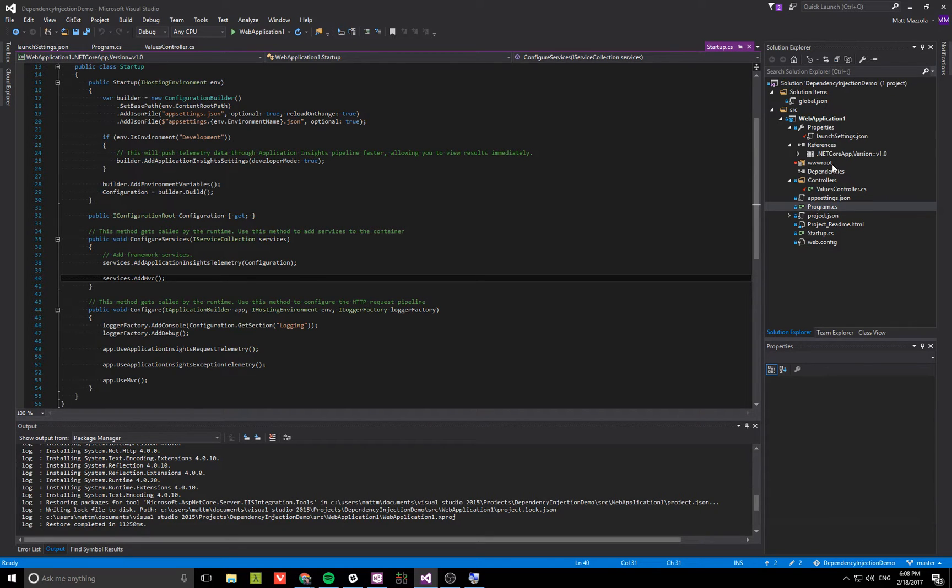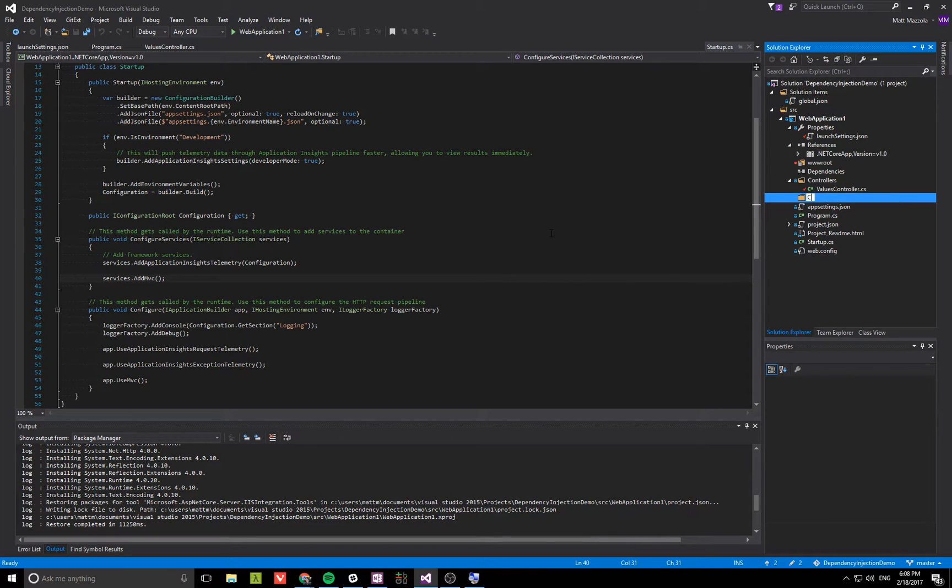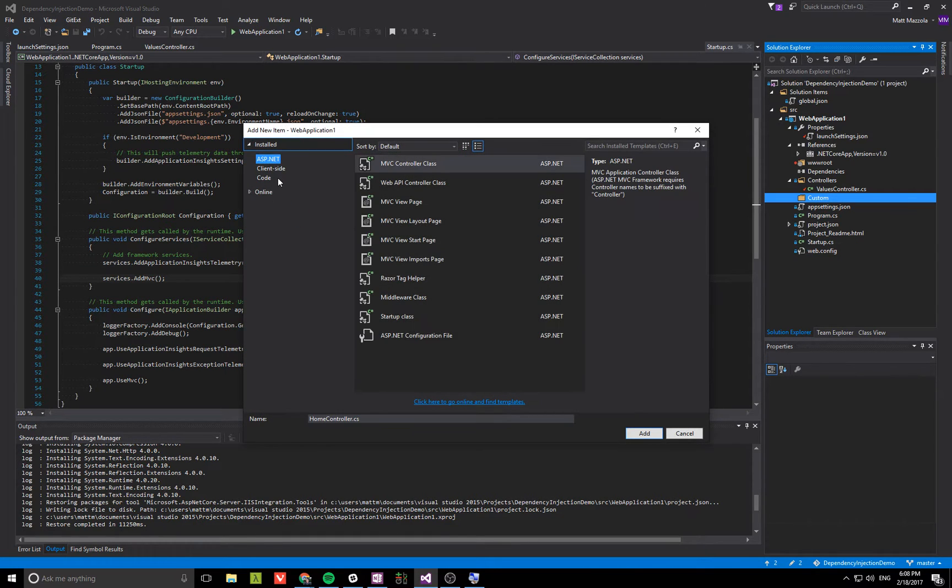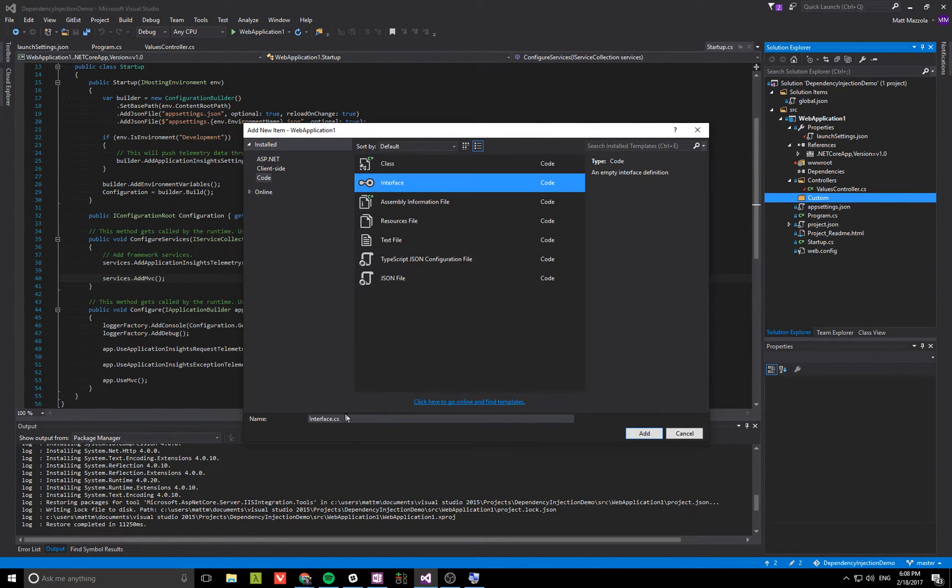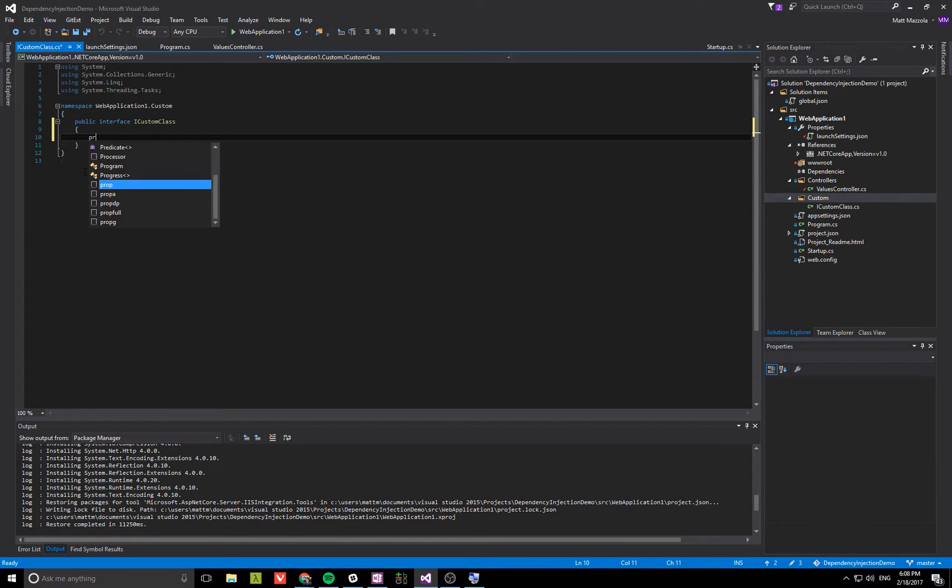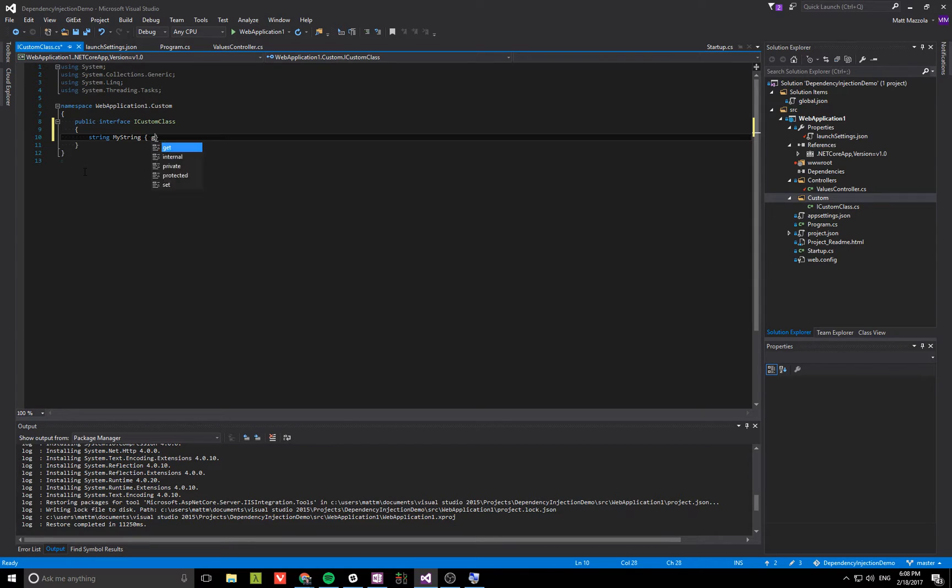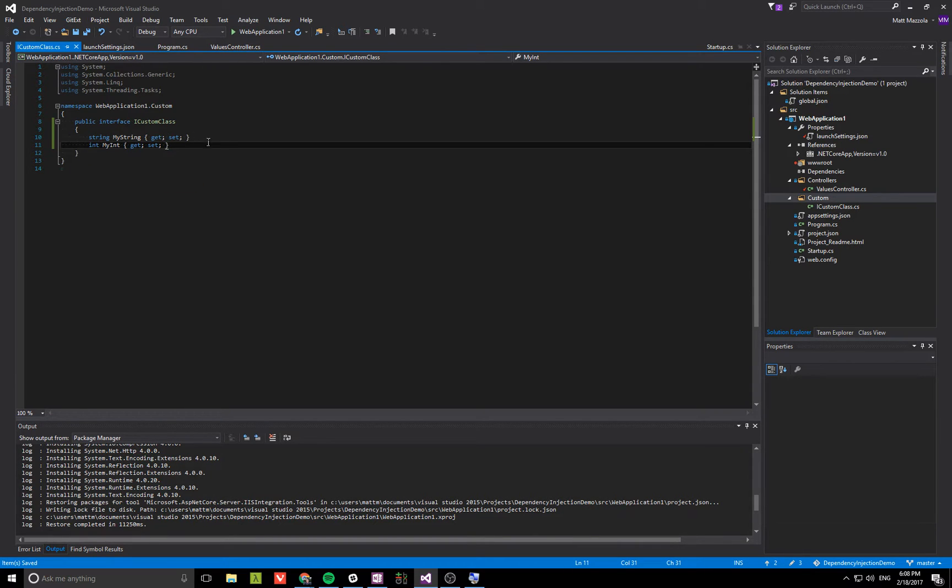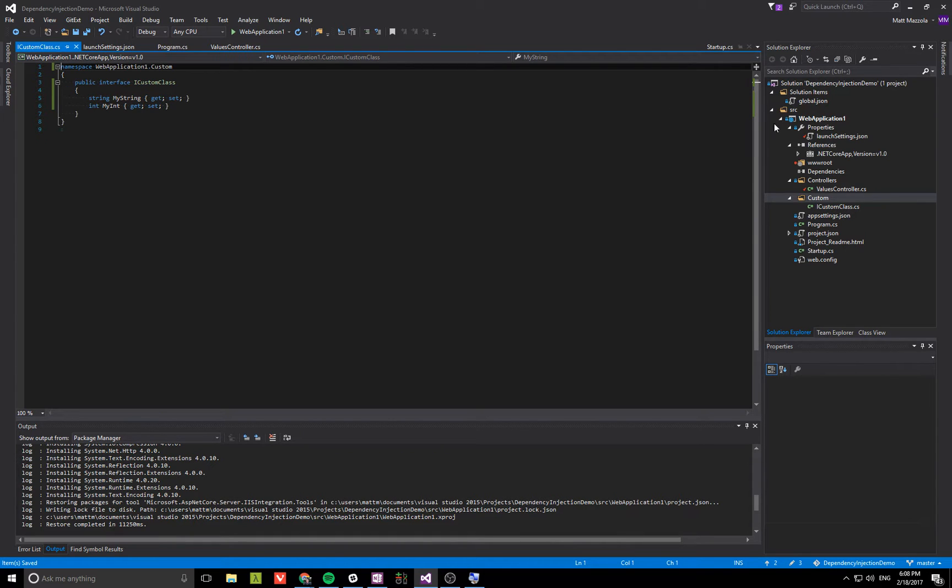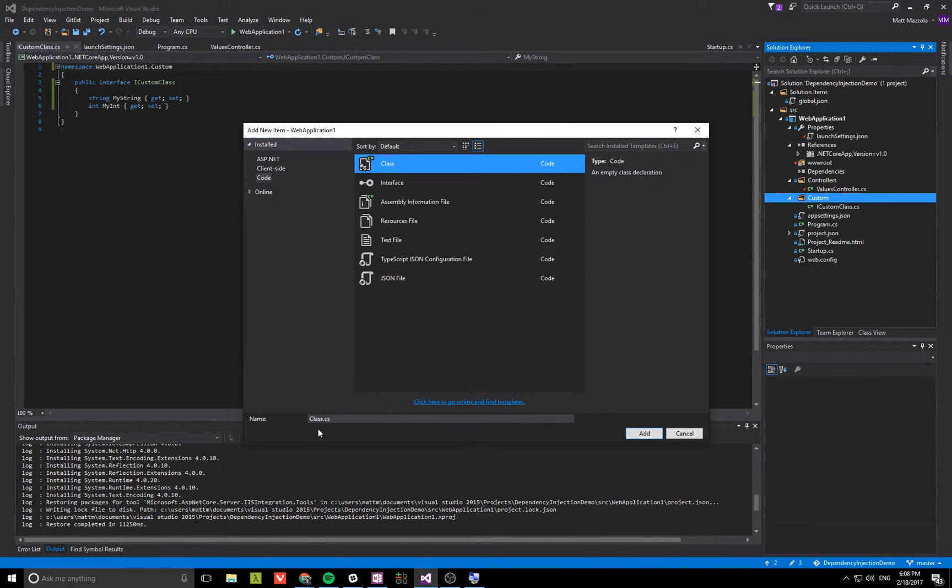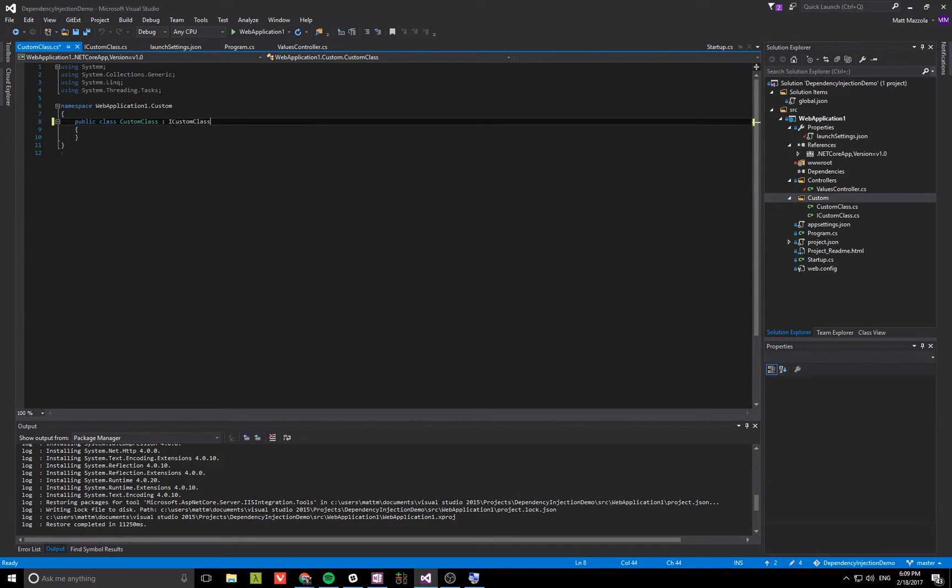Let's go ahead and add a new folder for our custom classes. We'll call it custom and add a new interface. Make this public, I'll have some string and an integer. These will represent the two different values we're getting from the command line. Let's add the concrete implementation. This will implement the ICustomClass interface.